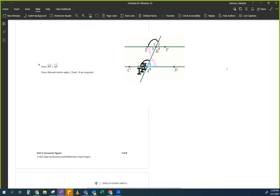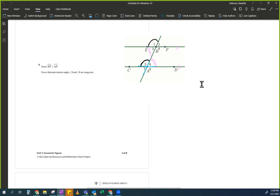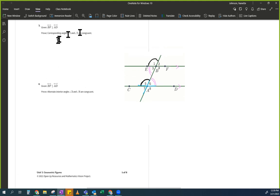Does anybody see anything for this? Your brain should kind of be hurting because you're thinking a lot. Knowing that BF is parallel to AD, this guy is parallel to this guy — can you prove that angle 3 is congruent to angle 6?